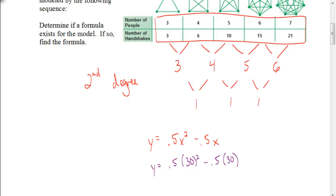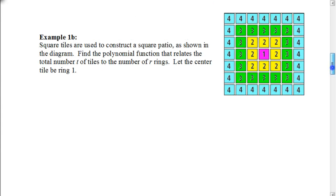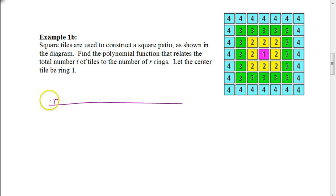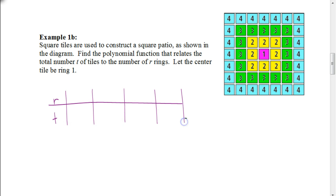Let's try another one together. Square tiles are used to construct a square patio. We need to find the polynomial function that relates the total number of tiles T to the number of rings R, where the center tile is ring 1. In this problem, they don't have a table created — just a diagram — so we need to create one. We're looking for the total number of tiles needed once we get to a certain ring. So if we had four rings, we want to know how many total tiles we'd need in all — not just in that ring.